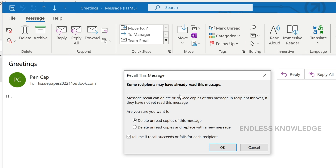Message recall can delete or replace copies if the recipient has not yet read the message. So if the recipient has already opened the mail, we cannot perform that action.